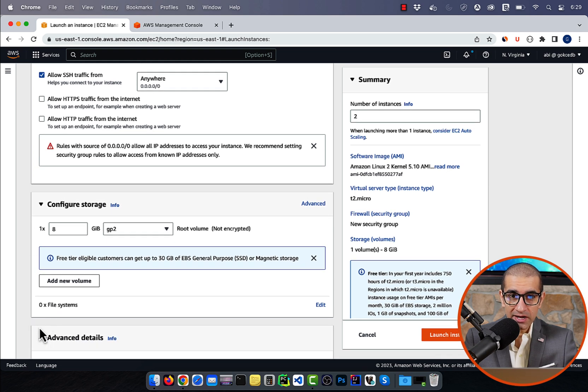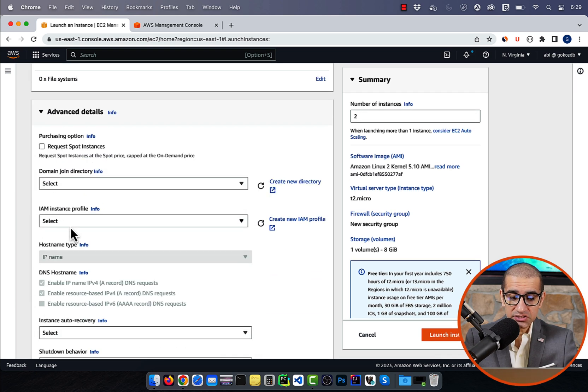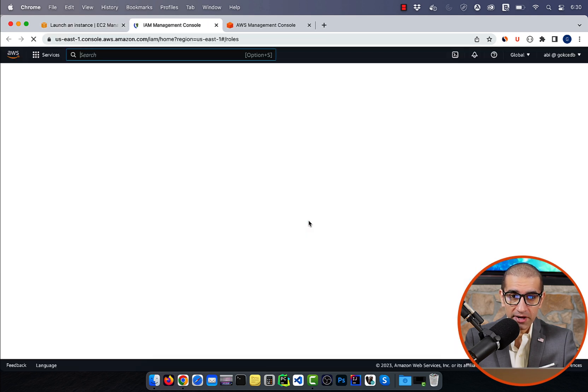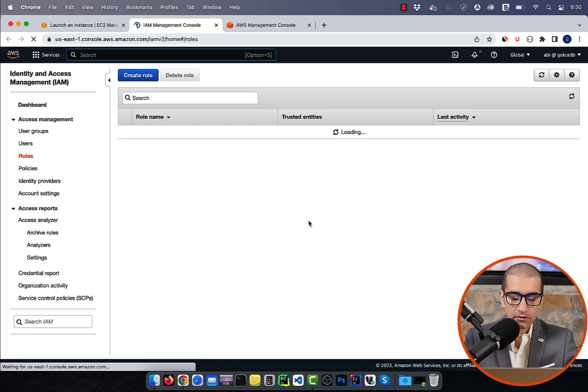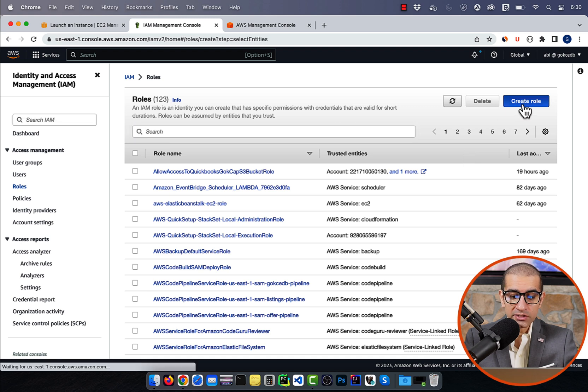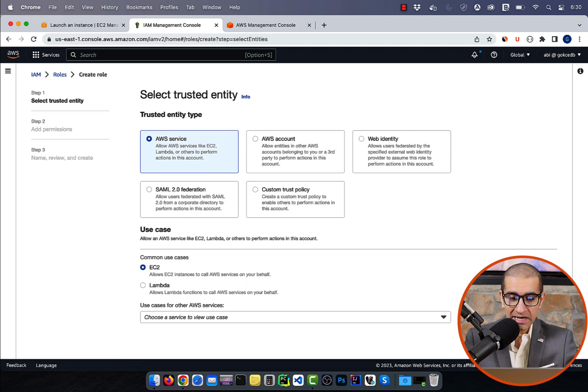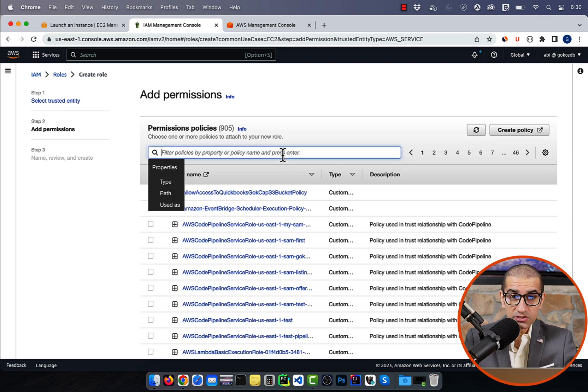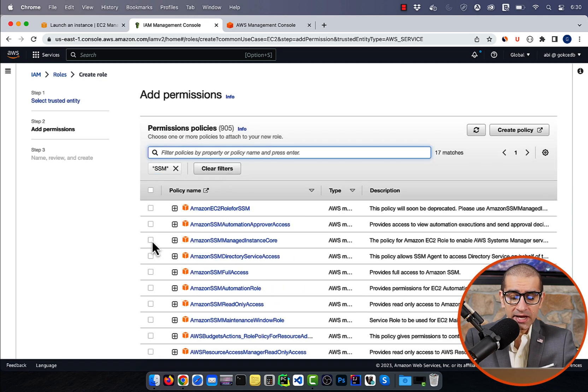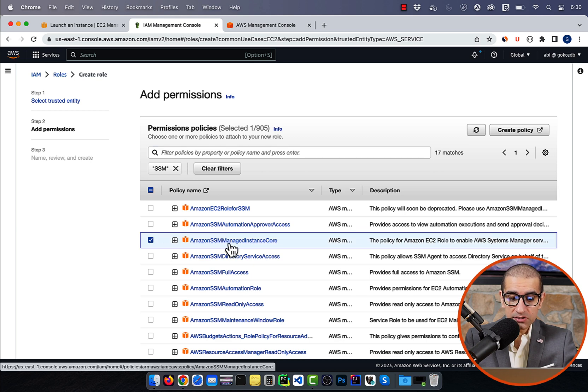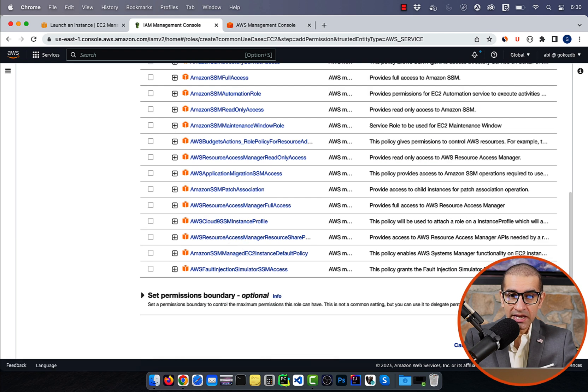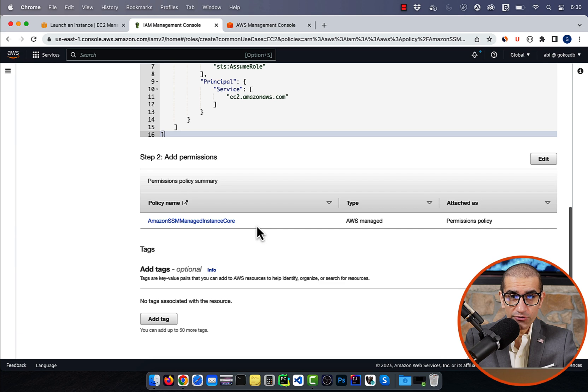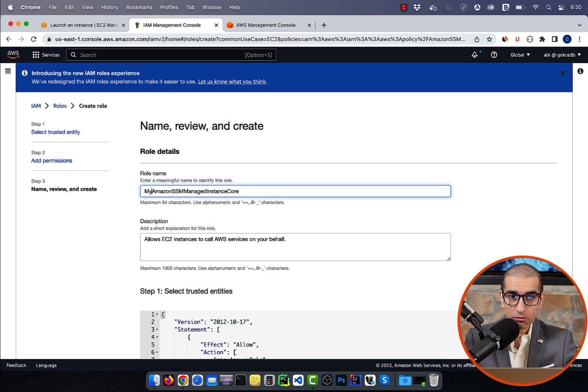Then expand the advanced details section, and click on create new IAM profile. Click on create role, then choose EC2 under common use cases, then hit next. Search for SSM and select the Amazon SSM managed instance core policy, then hit next. Give your role a name, then hit the create role button.